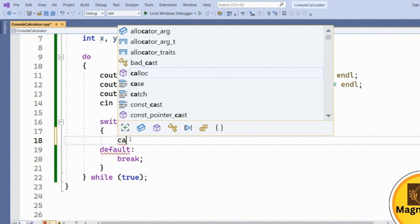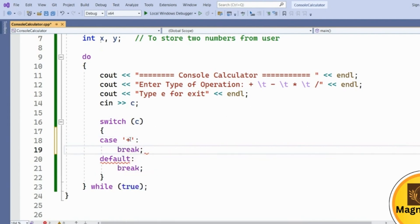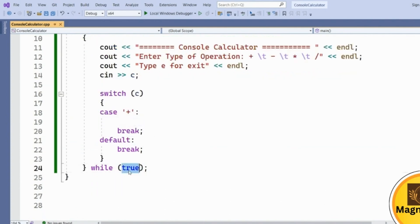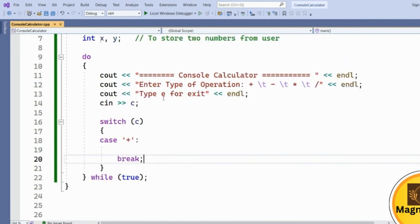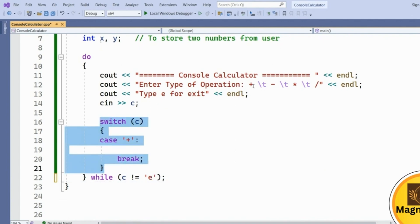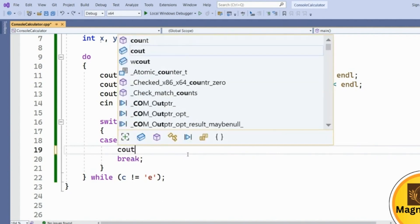We create multiple switch cases. The first case is for the plus sign. The do-while loop continues as long as C is not equal to 'E', so we continuously run the switch case for different operators: plus, minus, multiplication, and division. Once the user enters the addition operator, we ask them to enter two numbers.